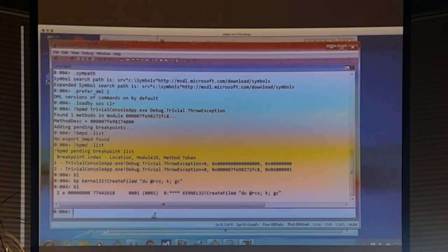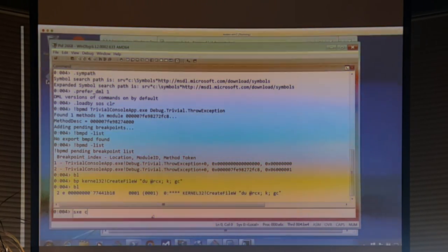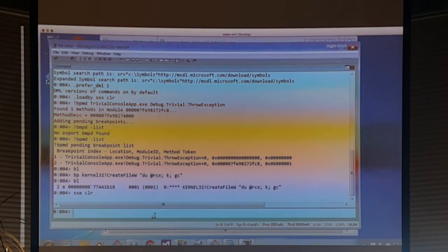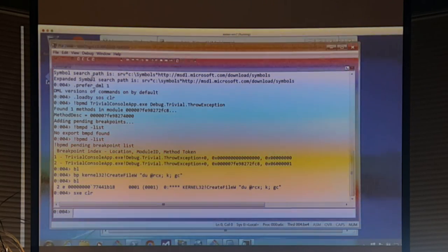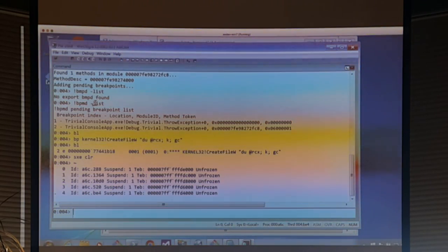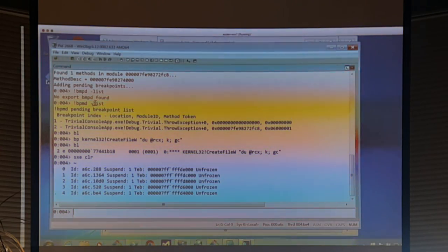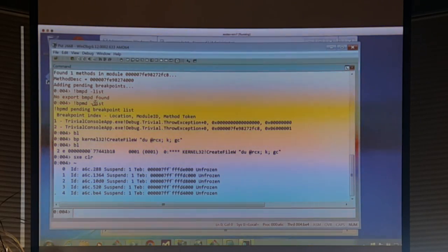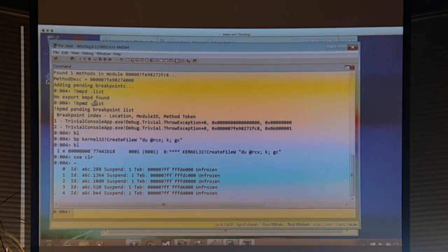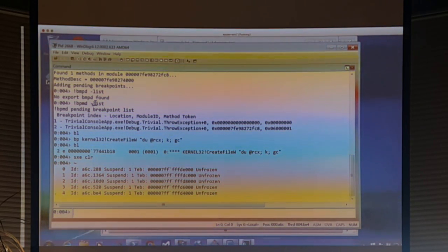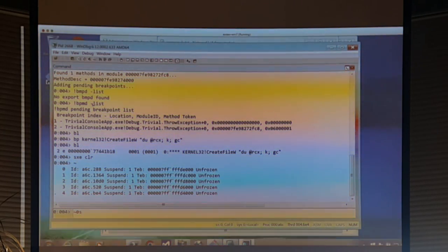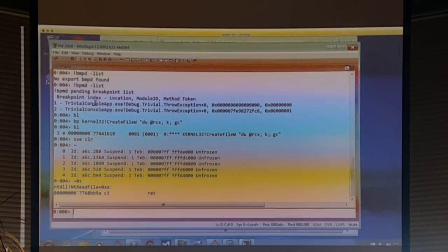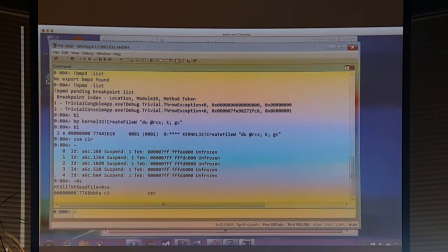A couple more things: we want to turn on managed exceptions, so SXE CLR. That shows me all the threads in the process — I'm on thread 4. If I wanted to switch to thread 0, I would use tilde 0s. And to do a stack on all threads, tilde-star K gives me a stack trace on all threads. The hot linking on threads basically does a dot frame depending on what the debugger extension does — sometimes useful, sometimes not. !threads shows the managed threads in the process.